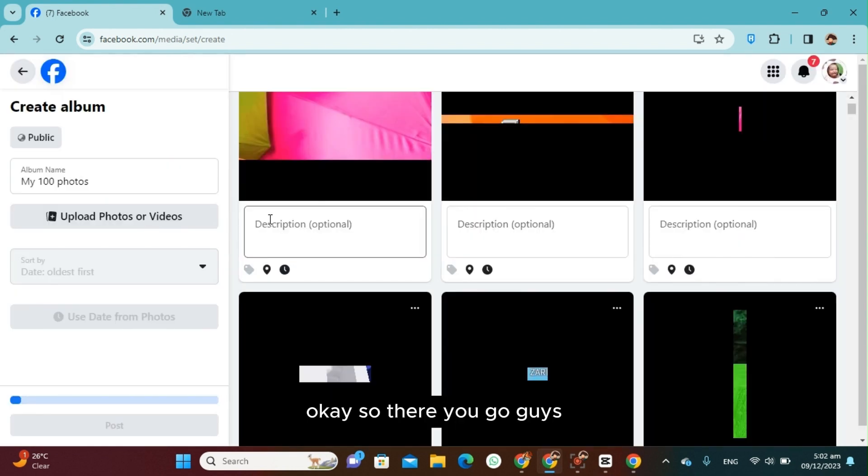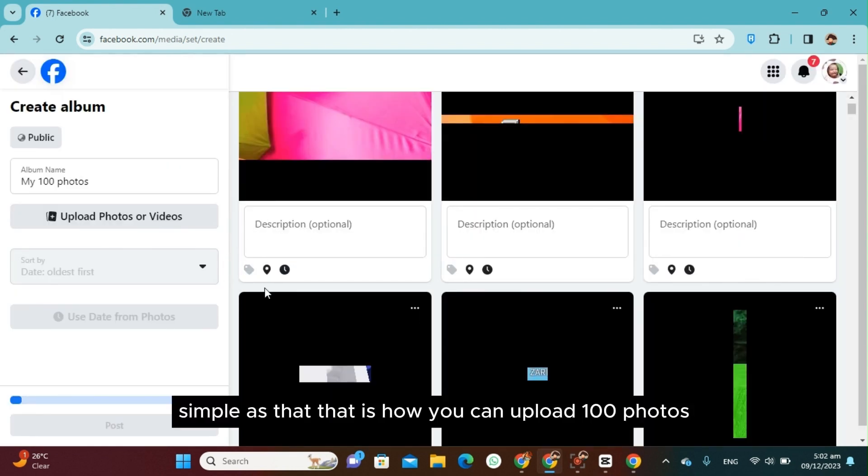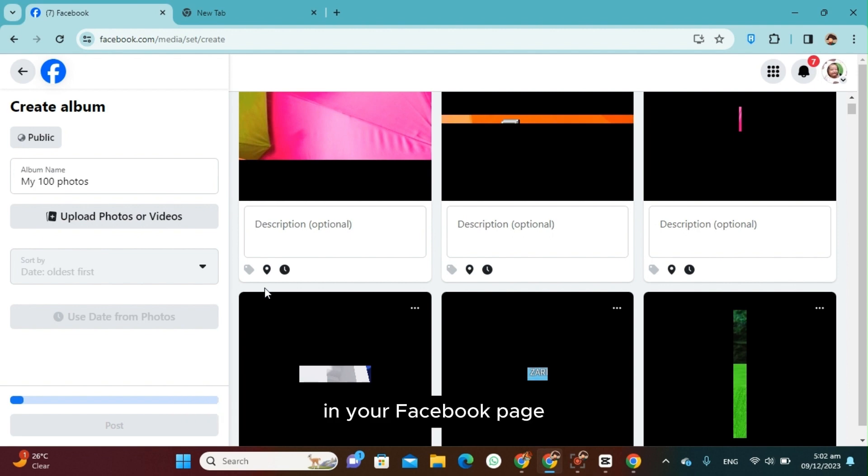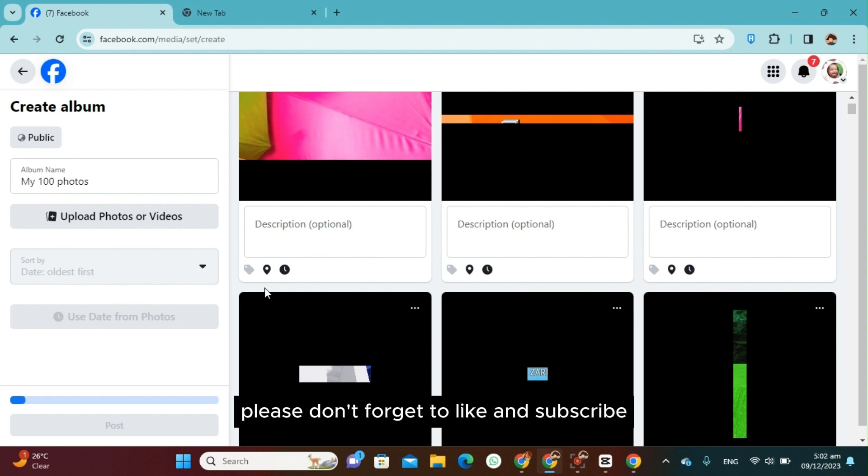Okay, so there you go guys, simple as that. That is how you can upload 100 photos in your Facebook page. Okay, so if this video was helpful to you, please don't forget to like and subscribe. And thank you for watching, bye bye.